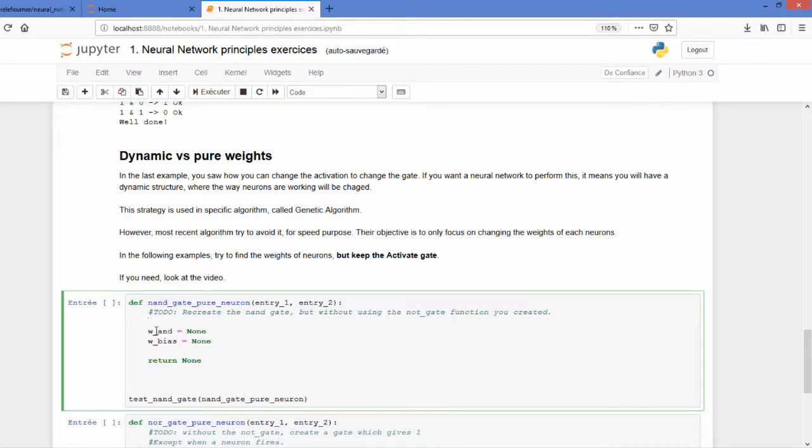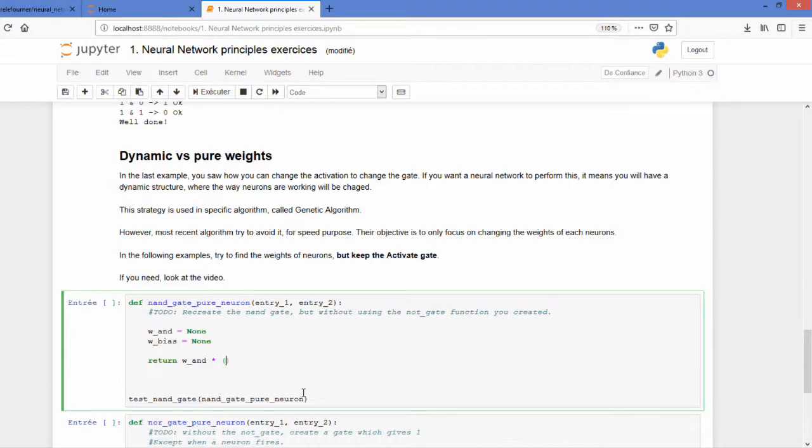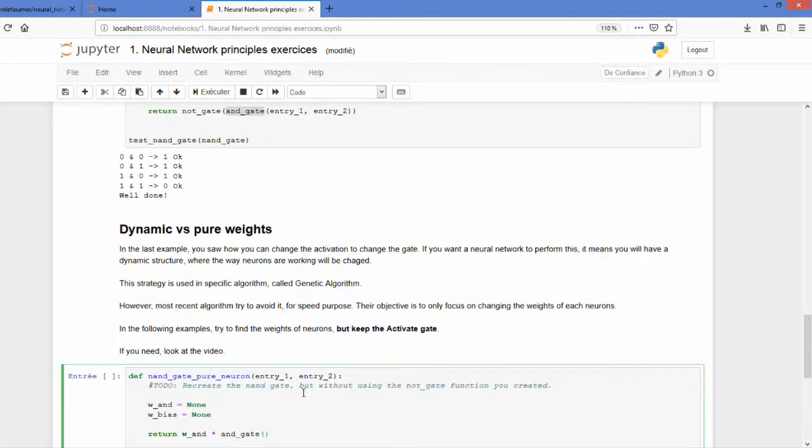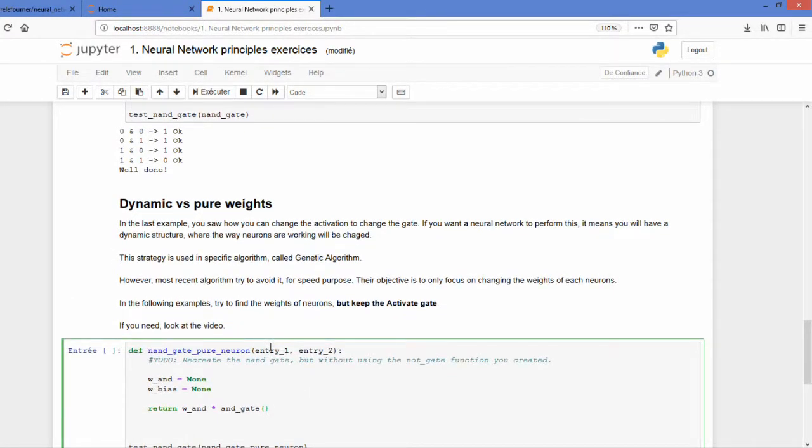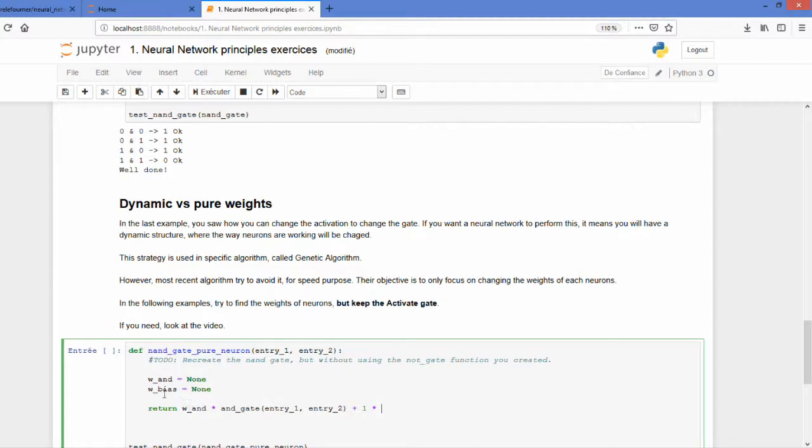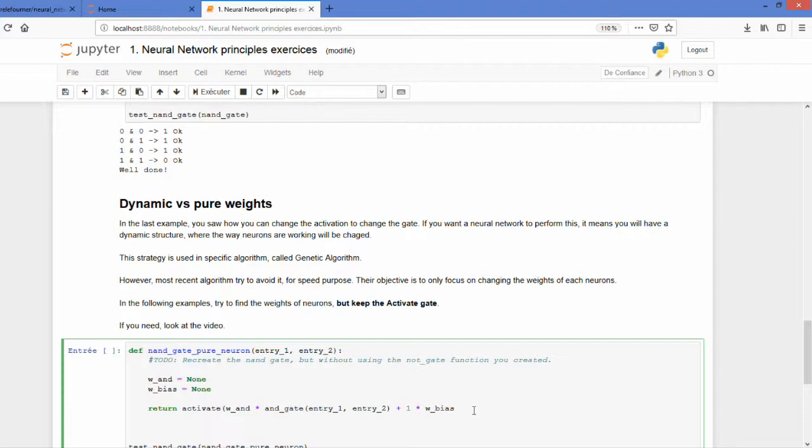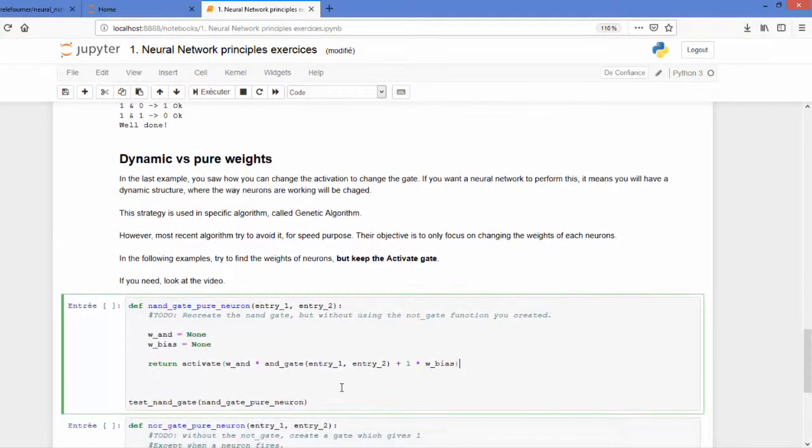So if we have weight AND times the AND gate, we also have 1 times the weight of the bias to add in order to get the correct activation. So I'll let you think about what could be the weight of both the bias and the AND gate in the NAND.